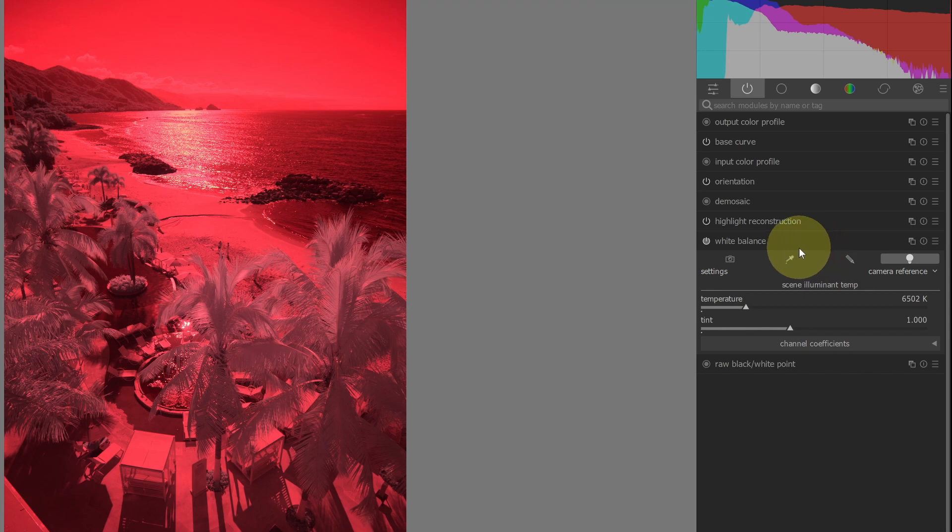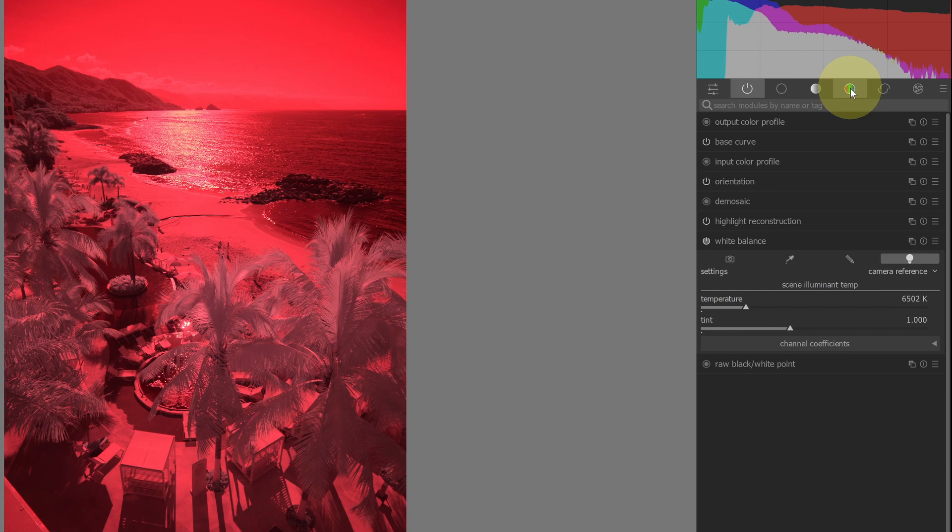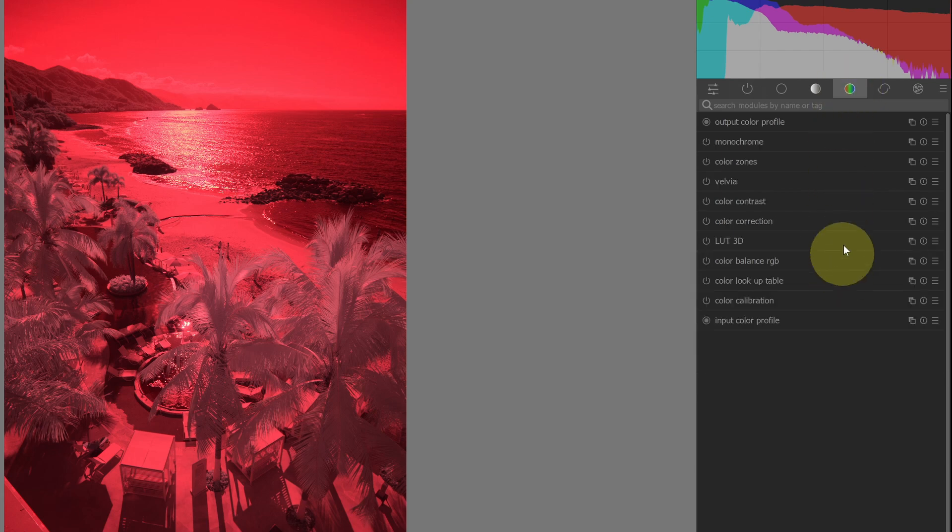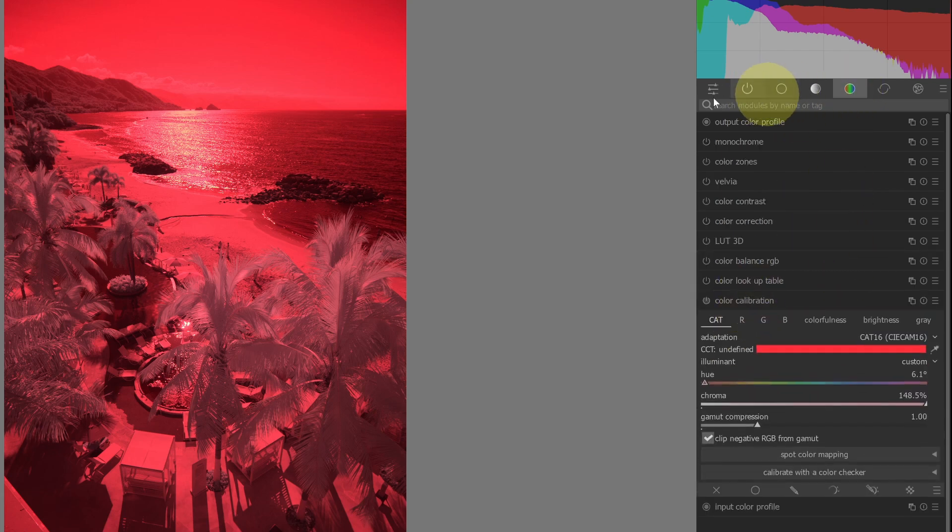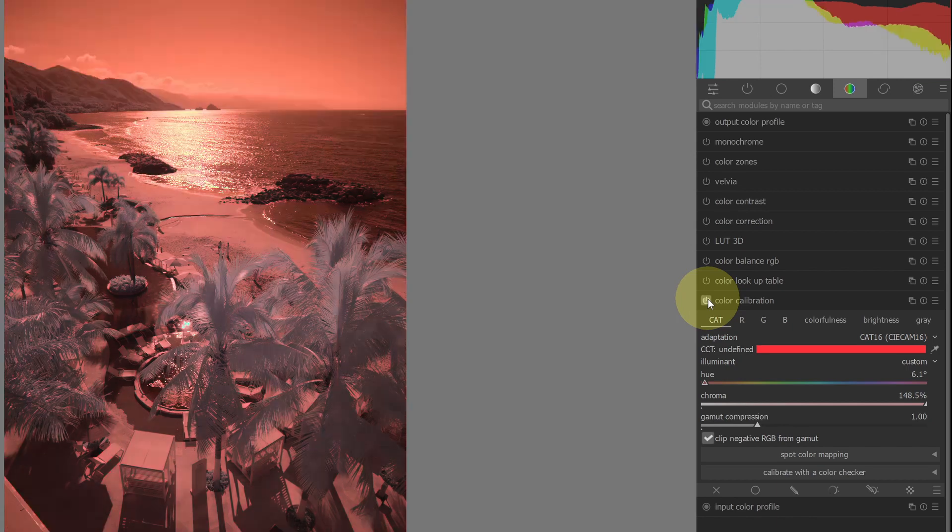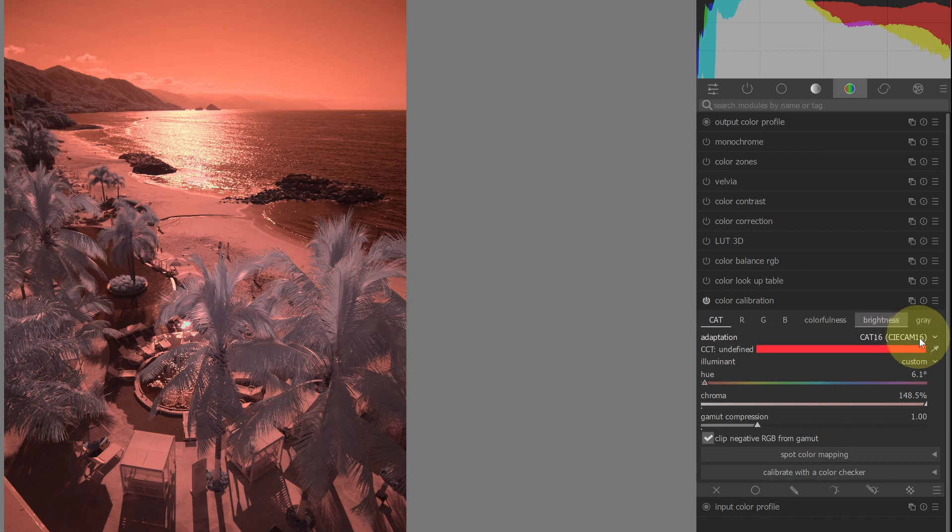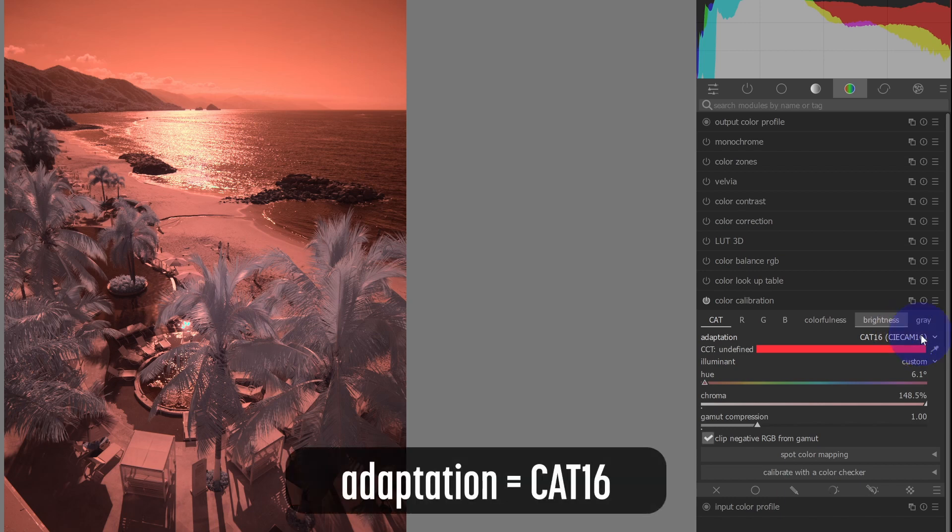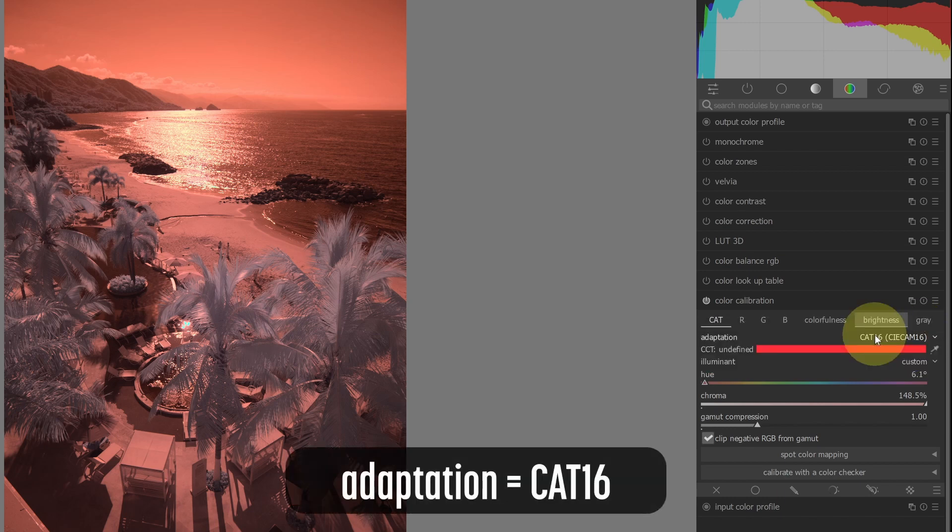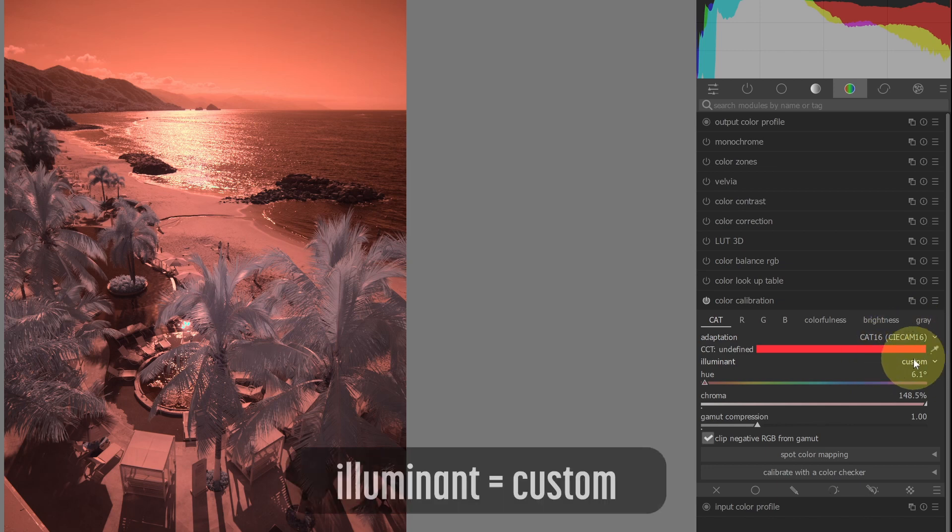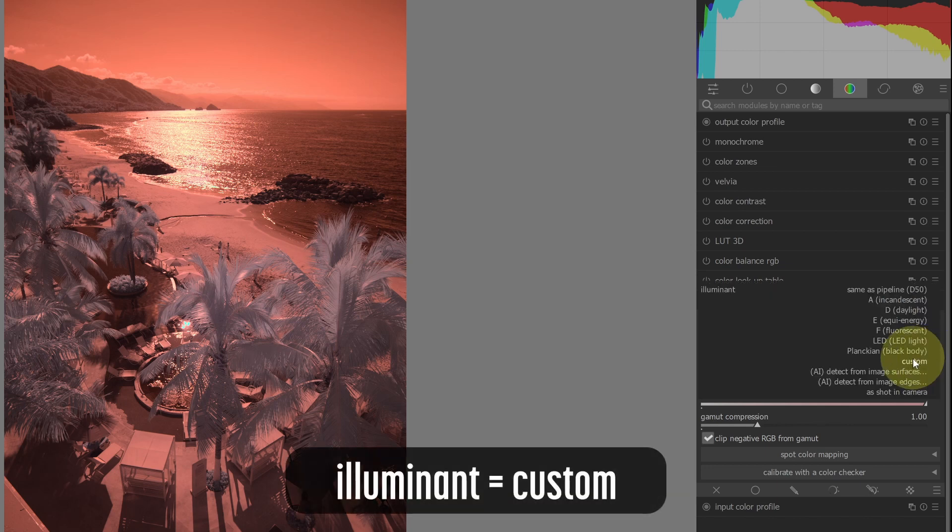Now we're going to go to the color calibration module. So if I go over to the colors tab, color calibration here at the bottom, or you could just type it in for the search, and I'm going to turn on the color calibration module. There's a few settings we need to check in here. So first thing you want to do is you want the adaptation to be set to CAT16. That's the best option here for setting a white balance. And then the illuminant is going to be custom.